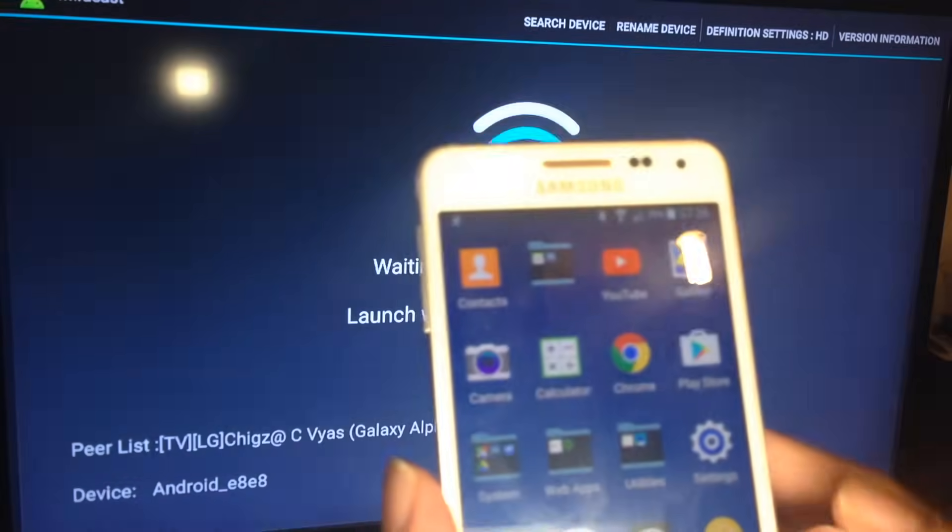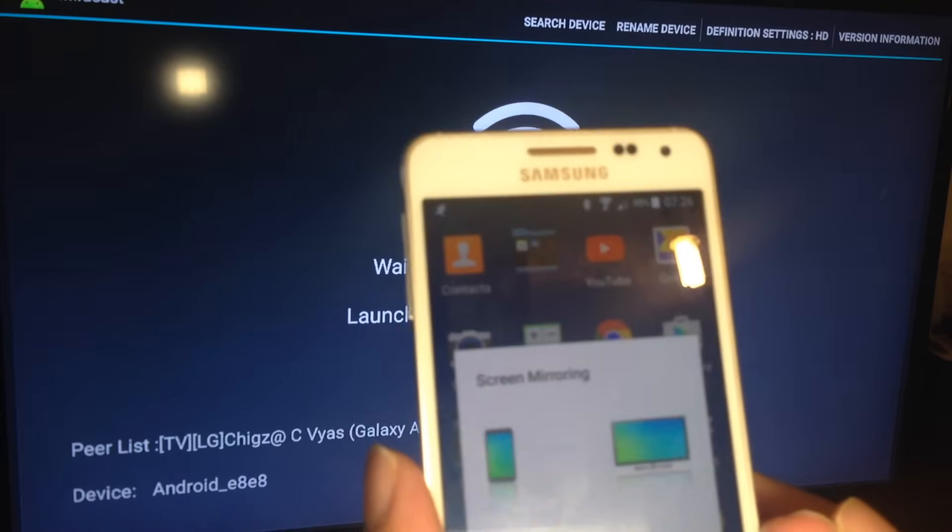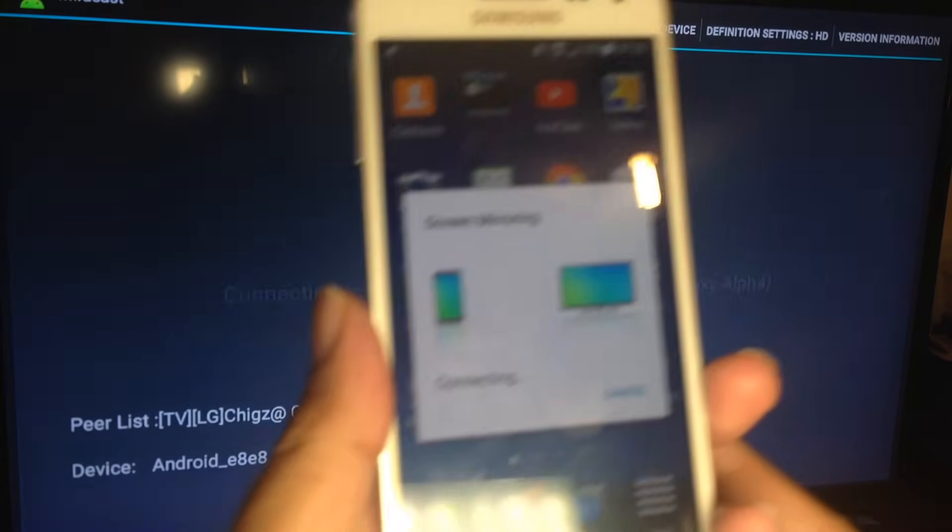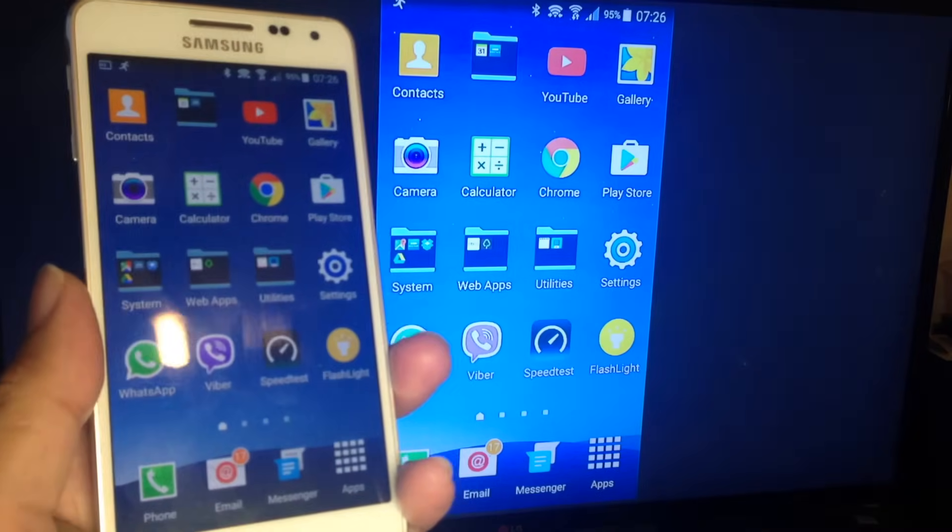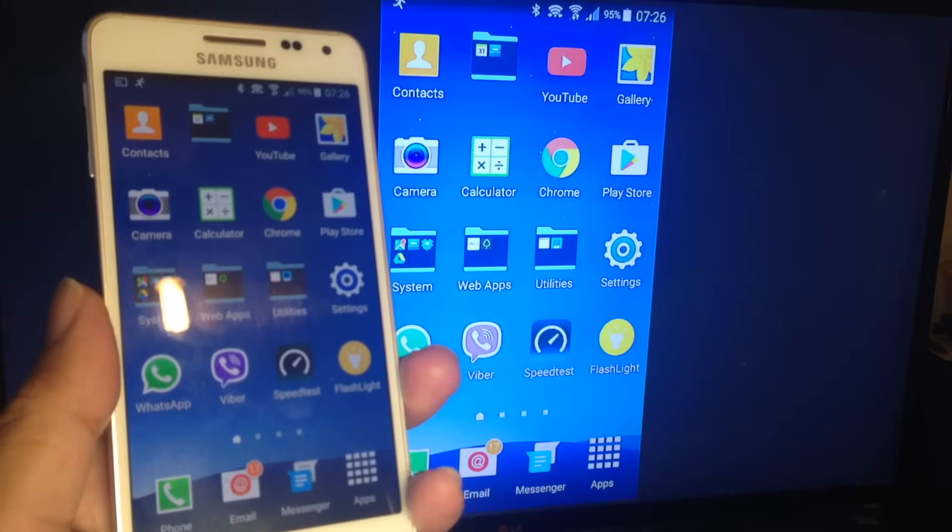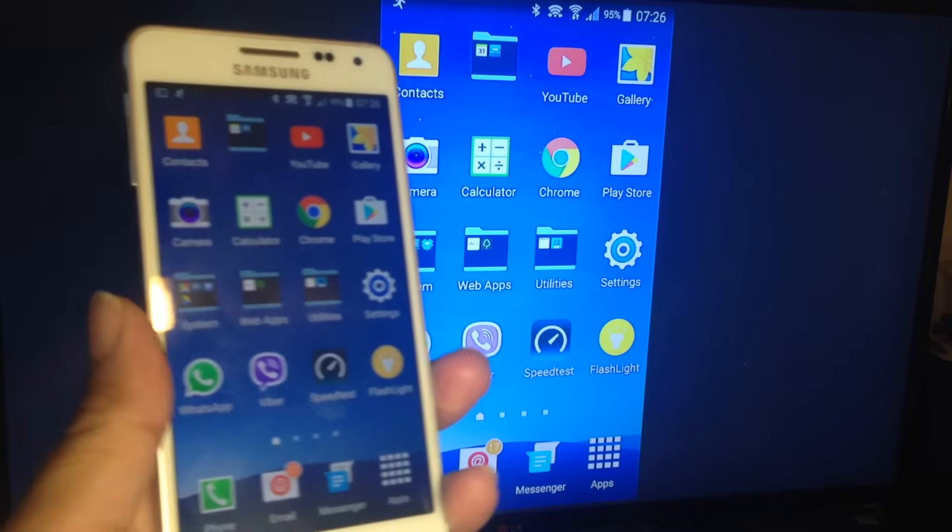screen mirroring. In the background it says connected, and there you go, that's my screen.